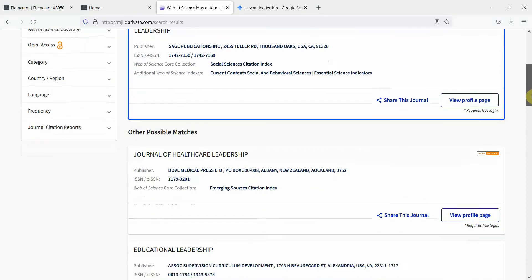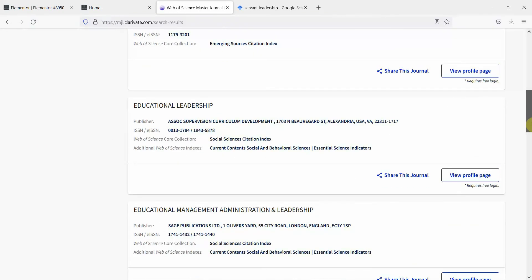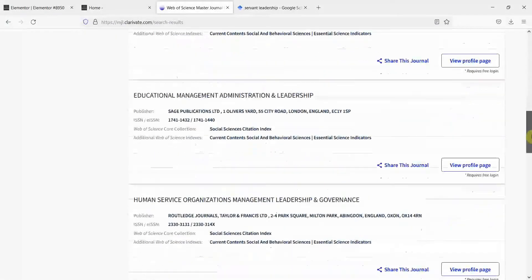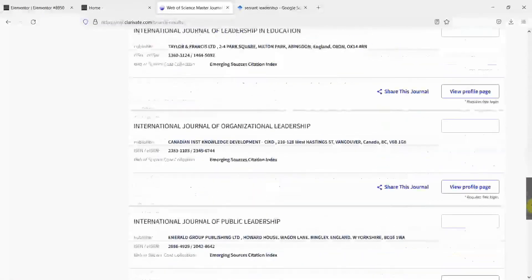And similarly, you've got health care leadership, educational leadership, educational management, administration and leadership, so on and so forth.